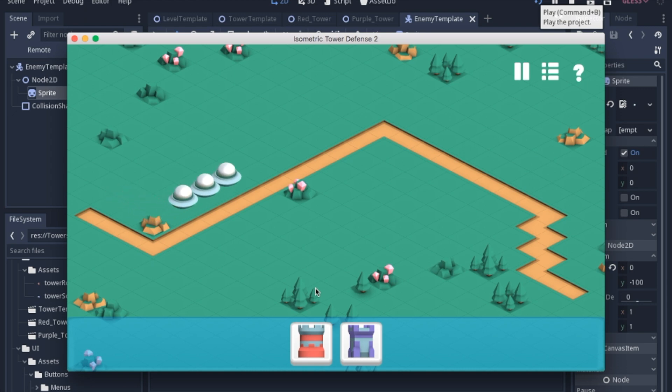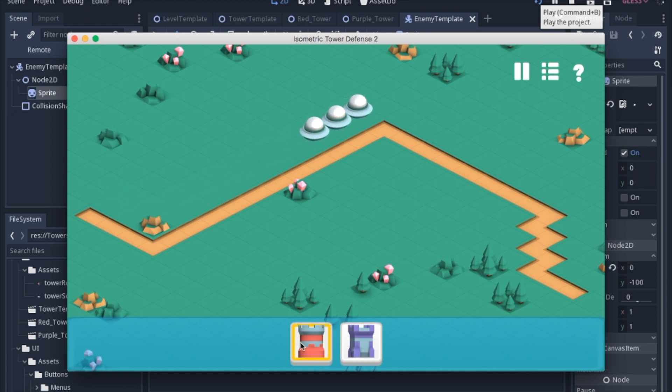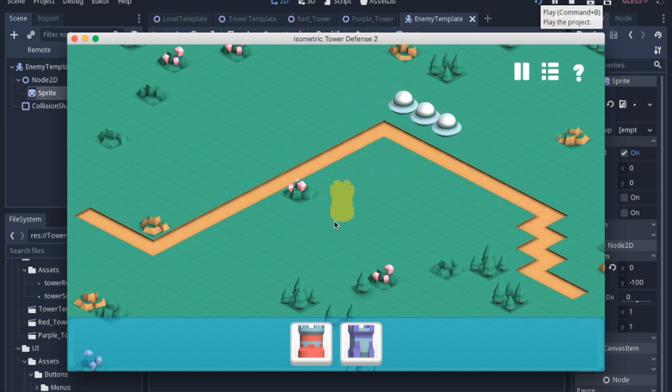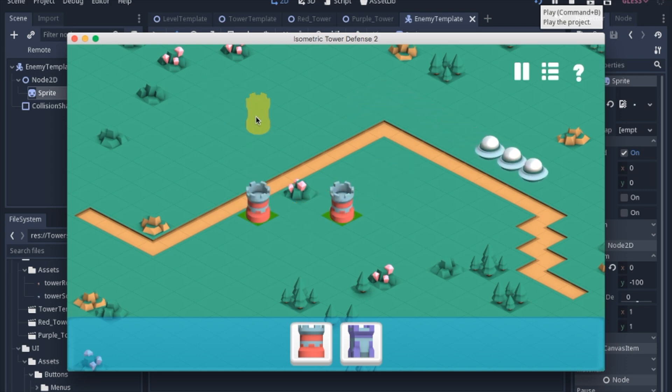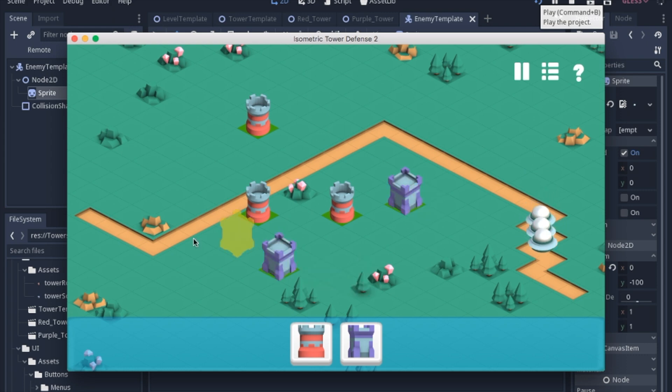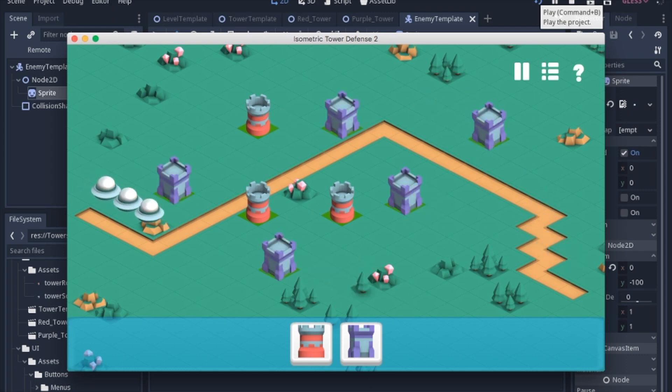So today we're going to work on the building UI, namely these buttons down here. When you click them, it'll pull up this building interface, and you'll be able to click and build towers. It will switch and build these other types of towers.